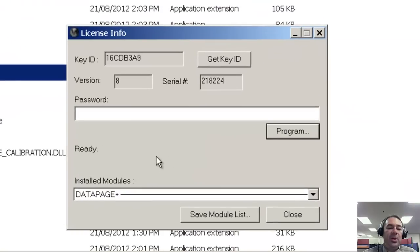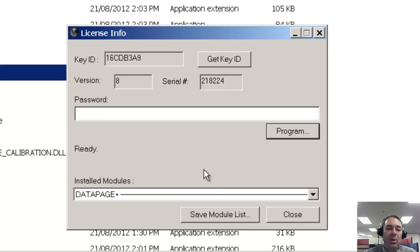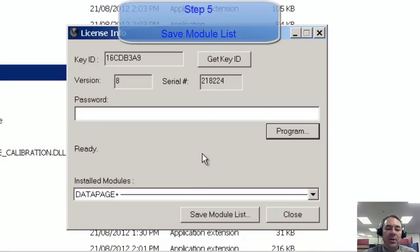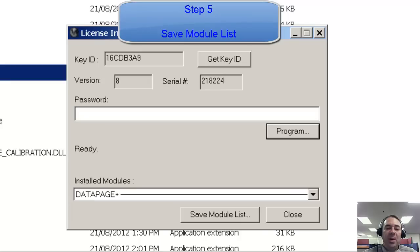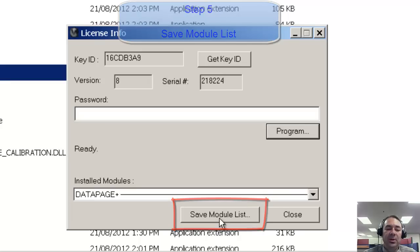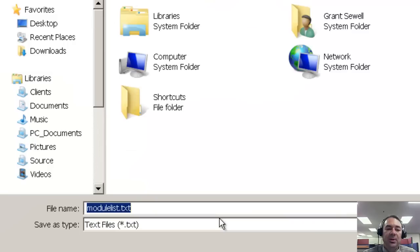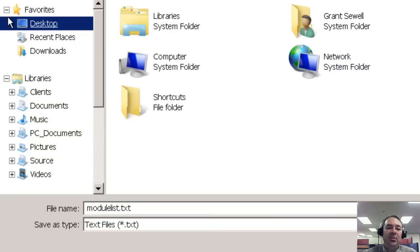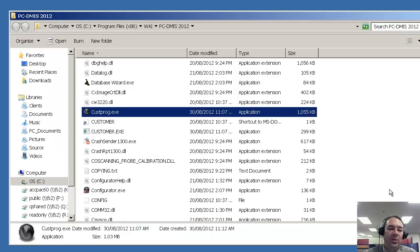This program reads the contents of your PCDMIS HASP port lock. What we want to do is save these contents. We can do that by selecting Save Module List. I'm going to save the module list to my desktop and I'll close out of the custprog.exe program.